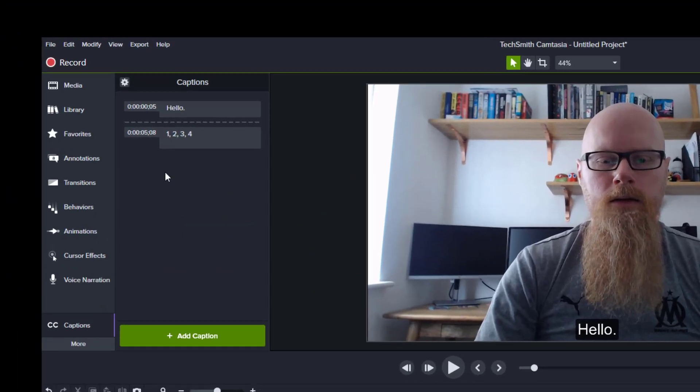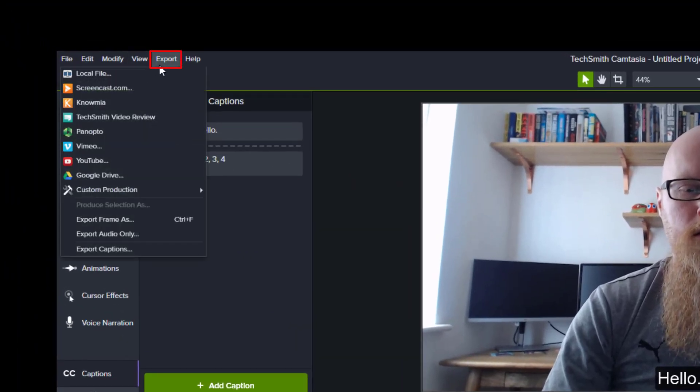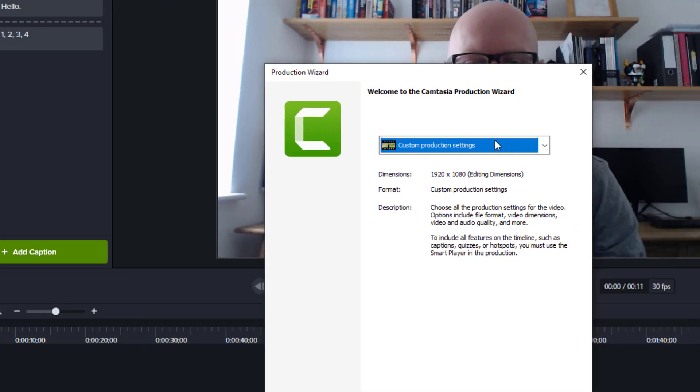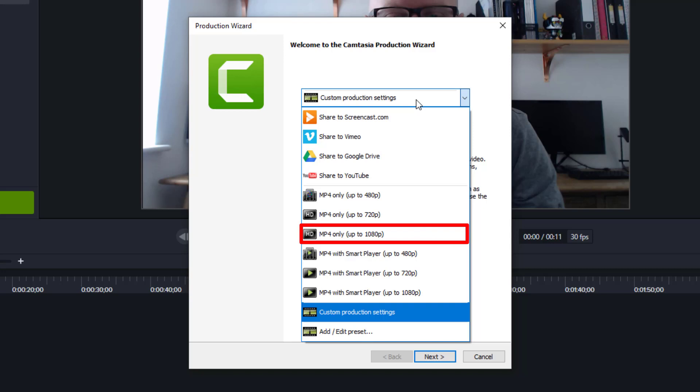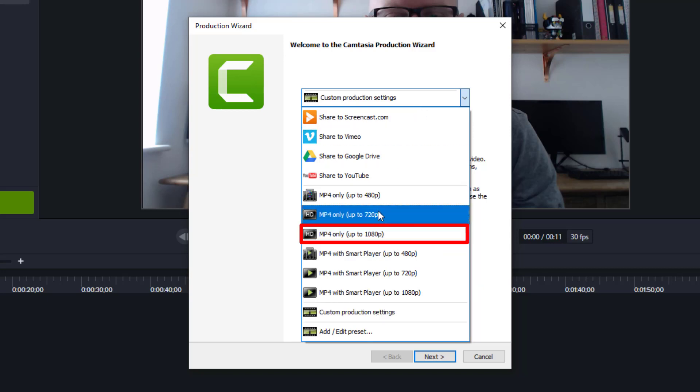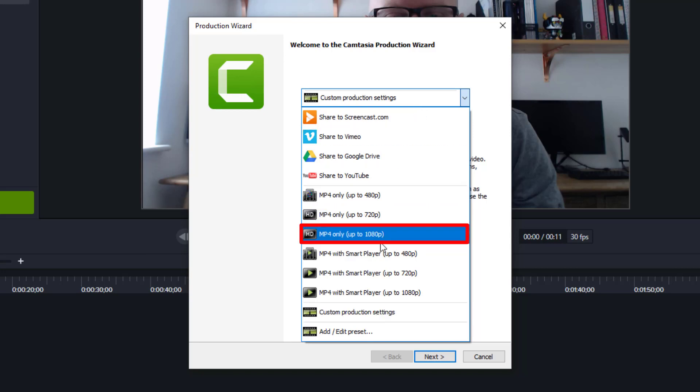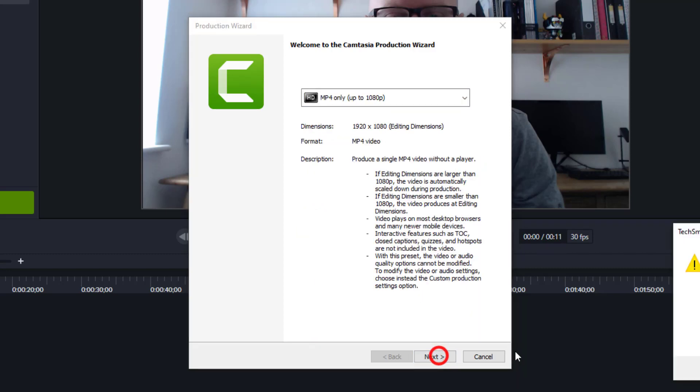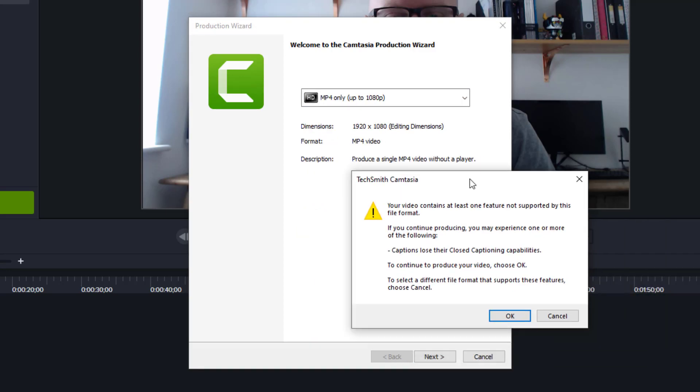So I'm going to export, local file, and I'm going to change this to MP4 only up to 1080p. You can do it at 720, it's fine. I'll do 1080, and then all we do is press next. Now you see this message here: your video contains at least one feature not supported by this format.